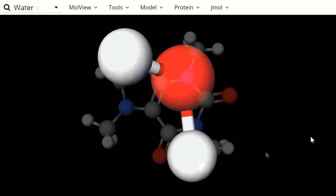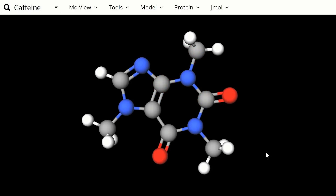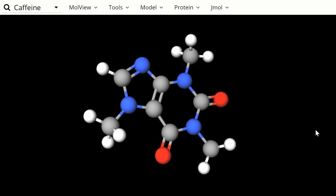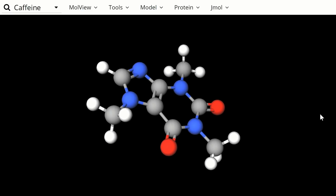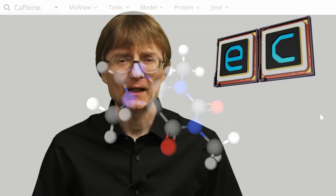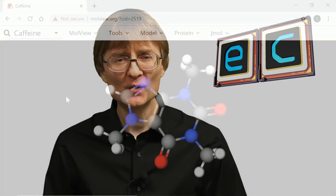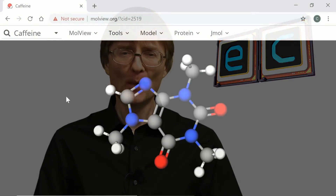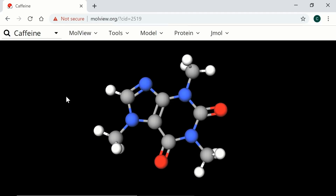A caffeine molecule contains eight carbon atoms together with ten hydrogen, four nitrogen, and two oxygen atoms. Even though a caffeine molecule looks fairly simple, a conventional computer cannot model one at the quantum level.